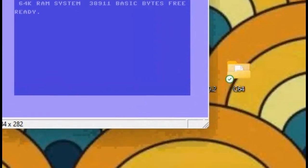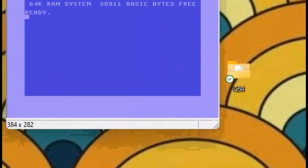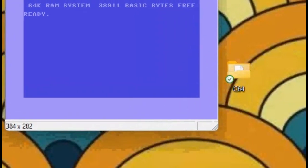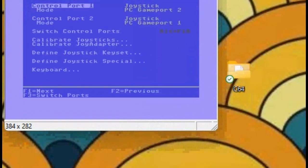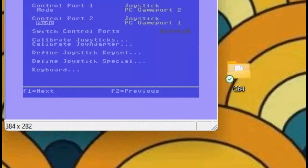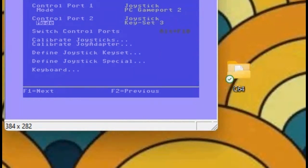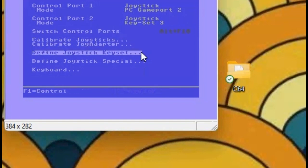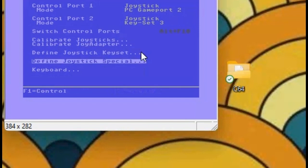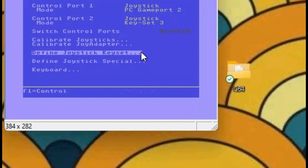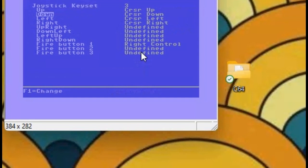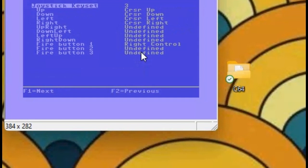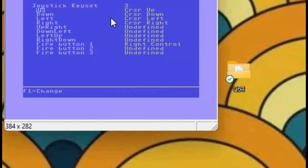What you're going to want to configure first is the joystick, because that's what we need to set up. I'll probably want it in Control Port 2, because that's what most games want. You're going to want to go to Keyset Free, because that's pretty much configured. I'm just going to go to Define Choice Set Keyset. This is just the keys you want to set up for.